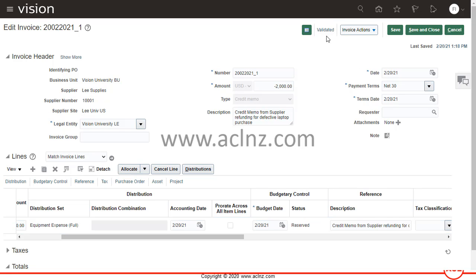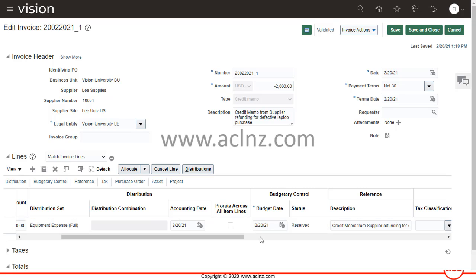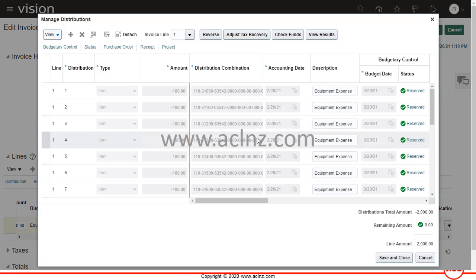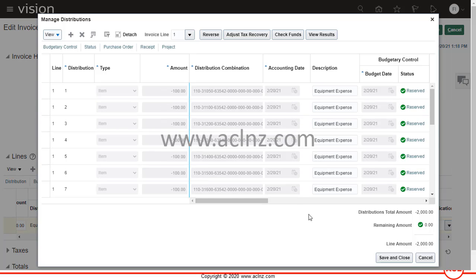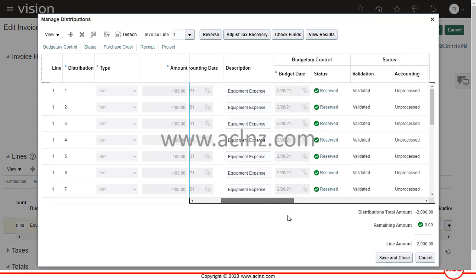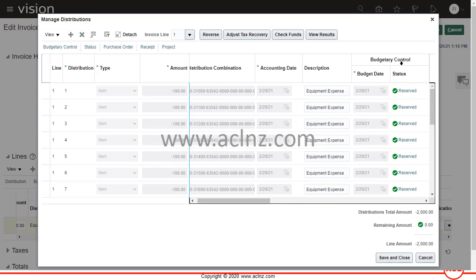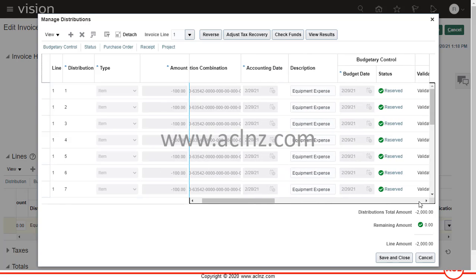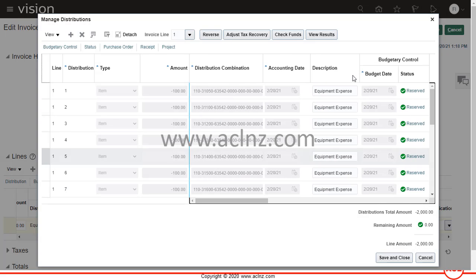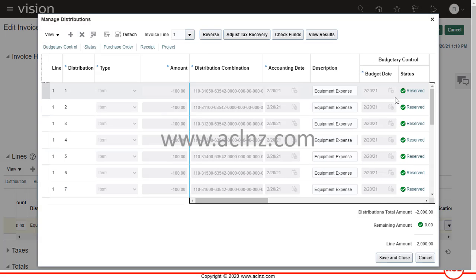As you can see now, the invoice got validated and you see the budgetary control, the budget date with the present date, the status got reserved automatically. If you go now to distributions, this error is also gone now. You see all the lines in distributions under budgetary control are reserved. This is how you troubleshoot the error in relation to the budgetary control period not open in AP invoice level.